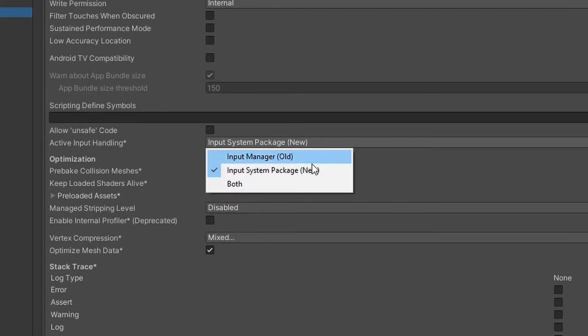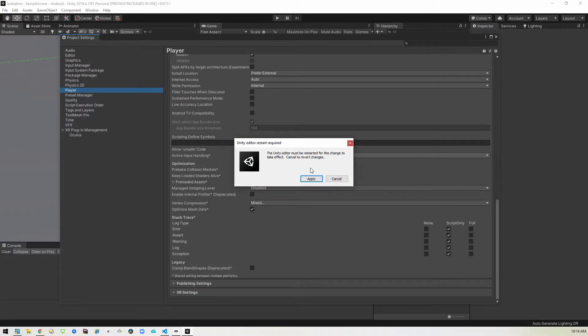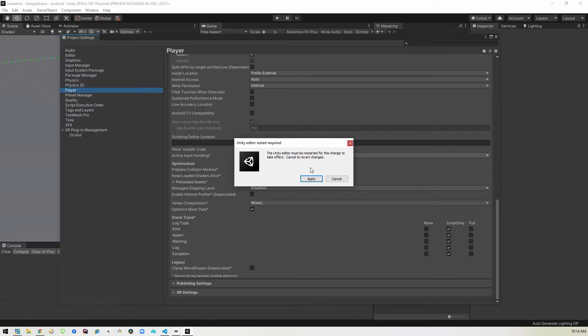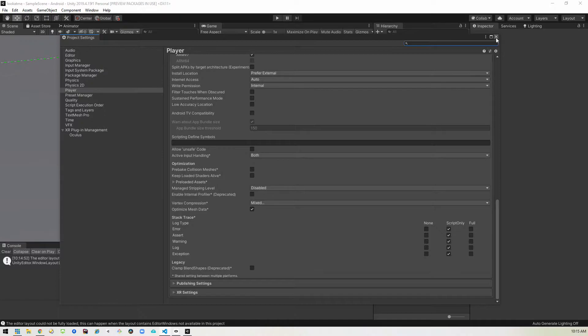But we're going to change that over to both because the VRIF system currently uses the old input method. So we want to be able to use both. So we'll go ahead and apply this and it'll reboot the system for us. Okay, now that that's done, we can close this and get to work.